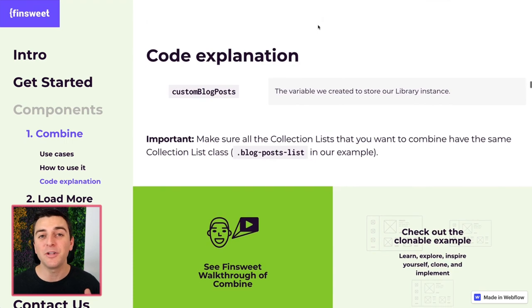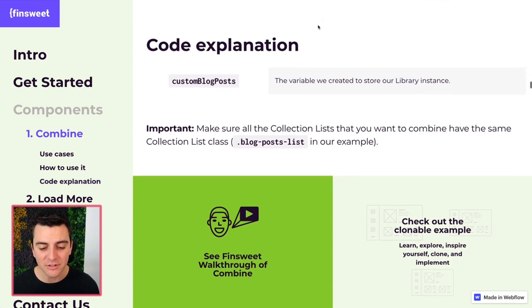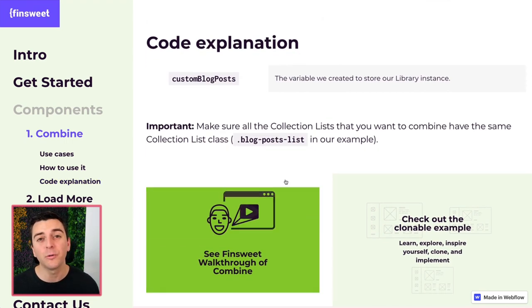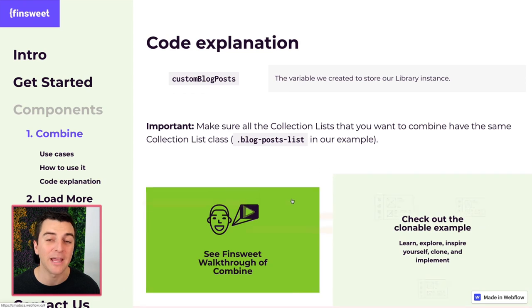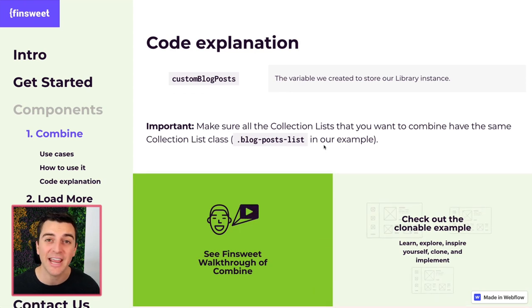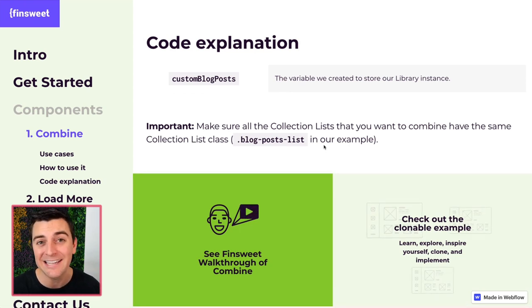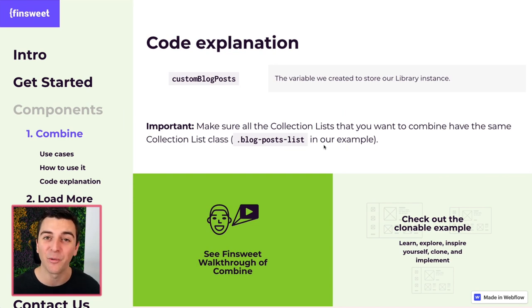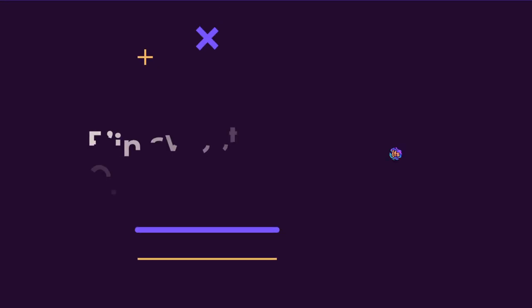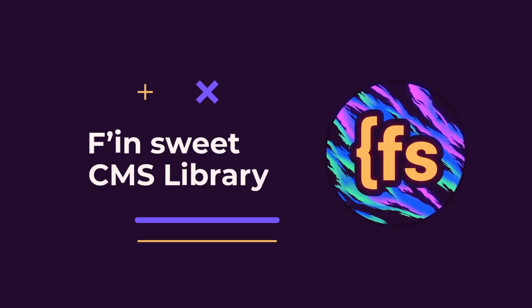If you want to see this working live, please go through the walkthrough examples. We have a clonable site where we go through in detail, in video of this working live on a Webflow published site. That's effing sweet.